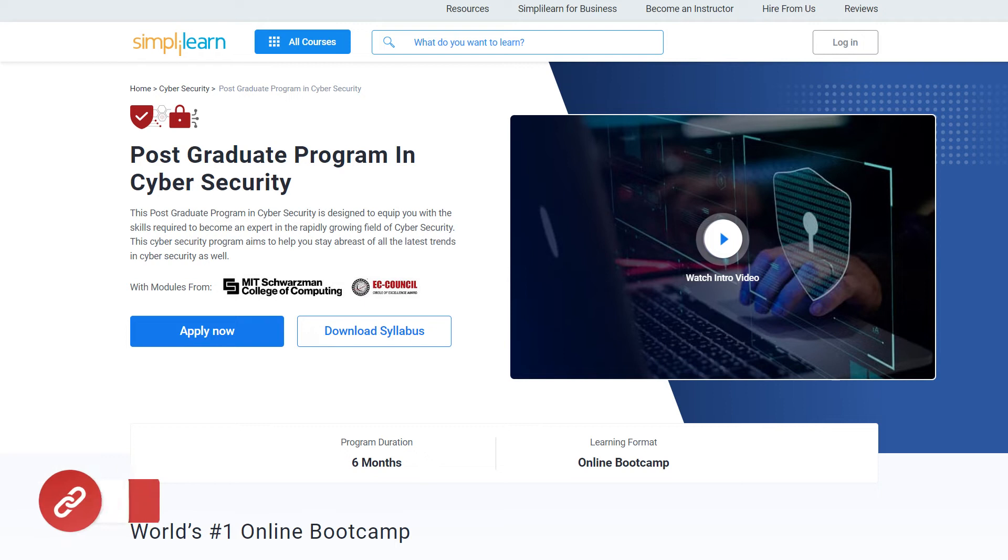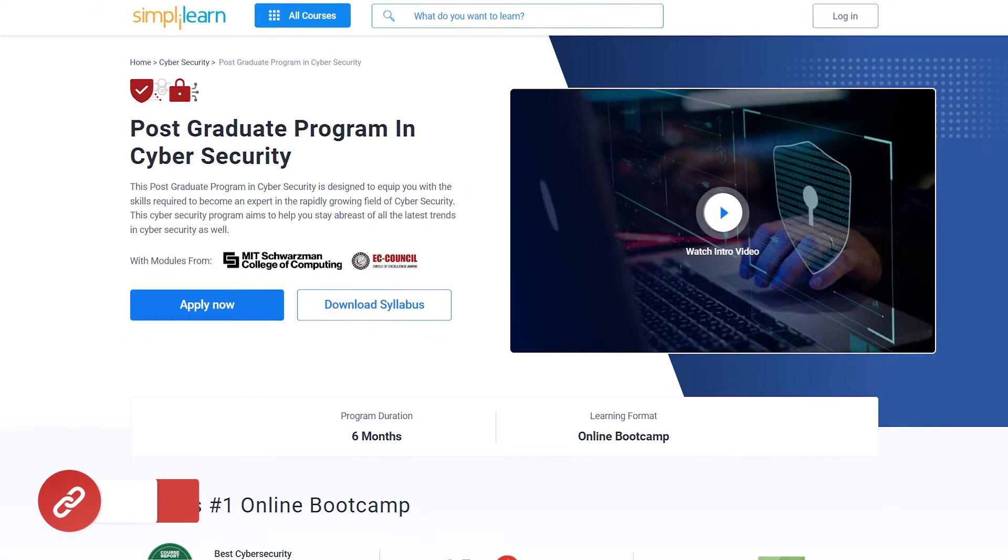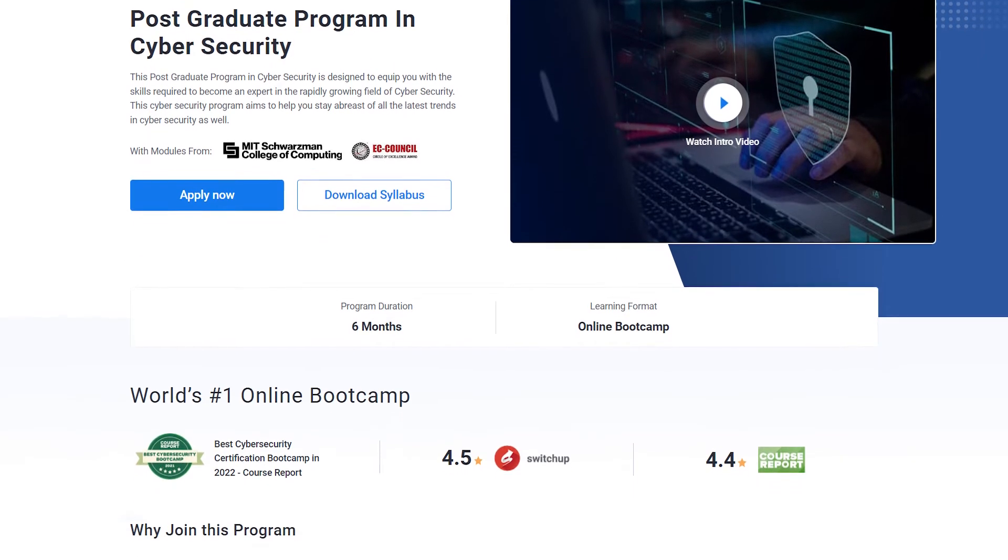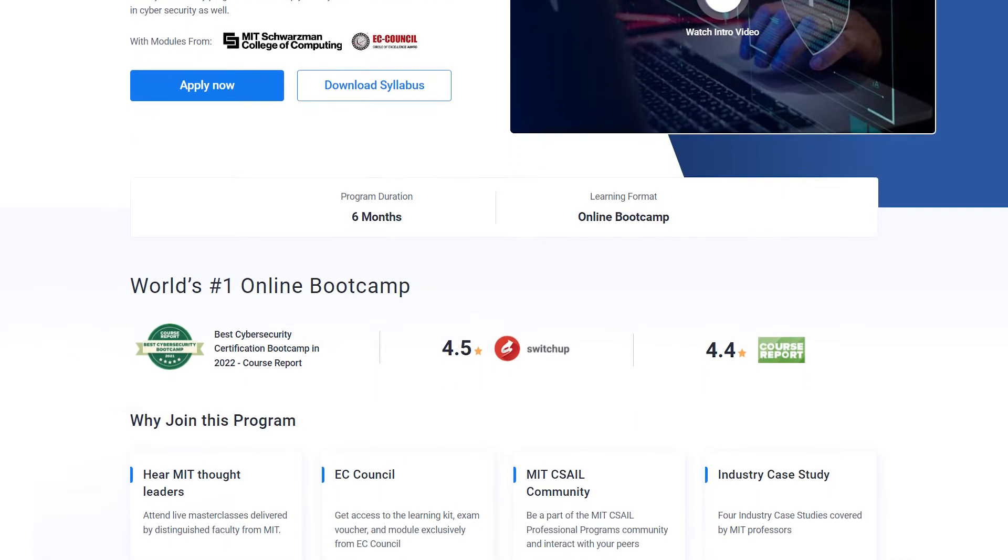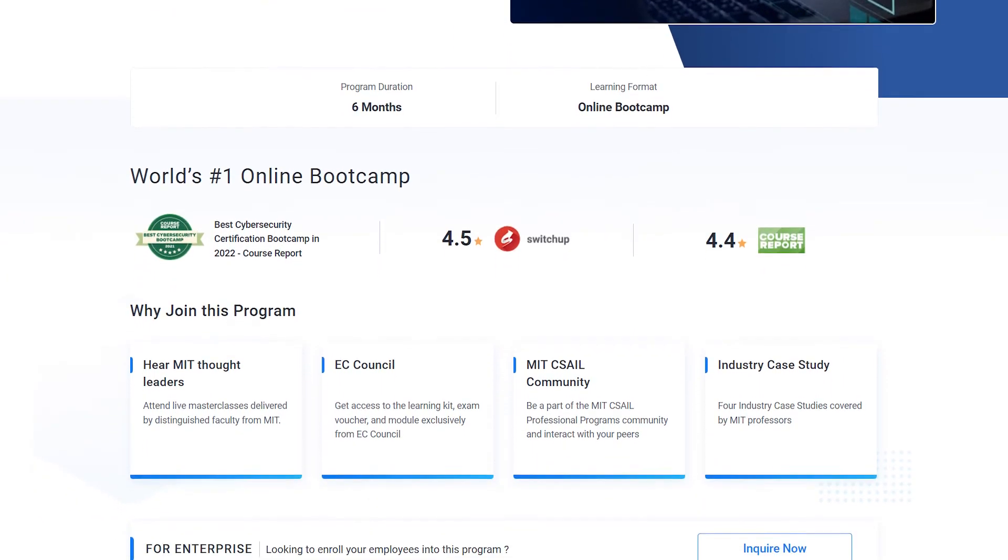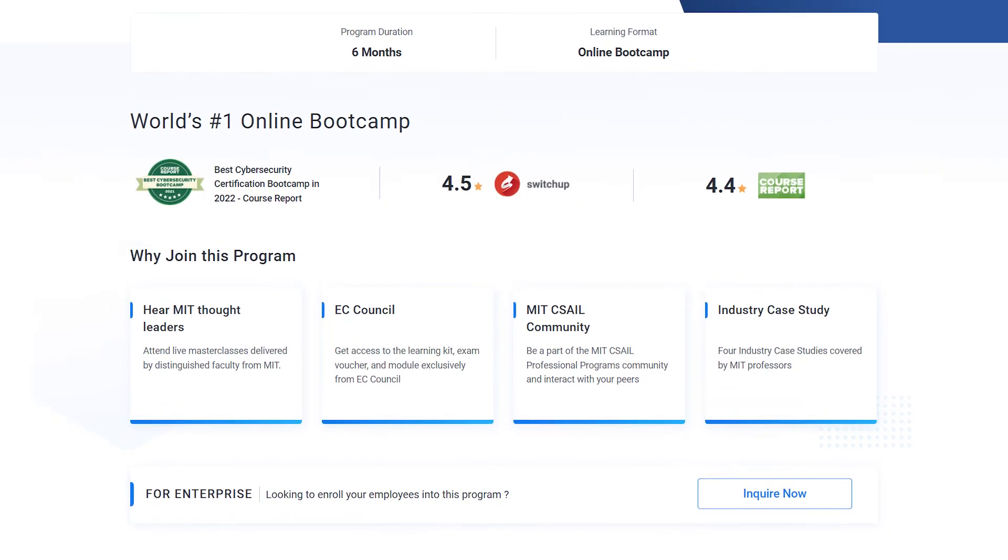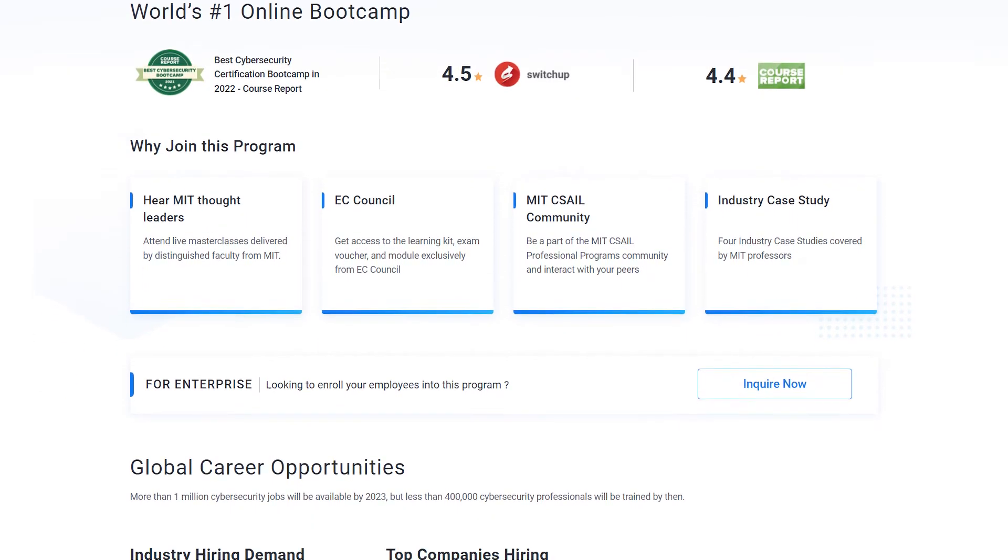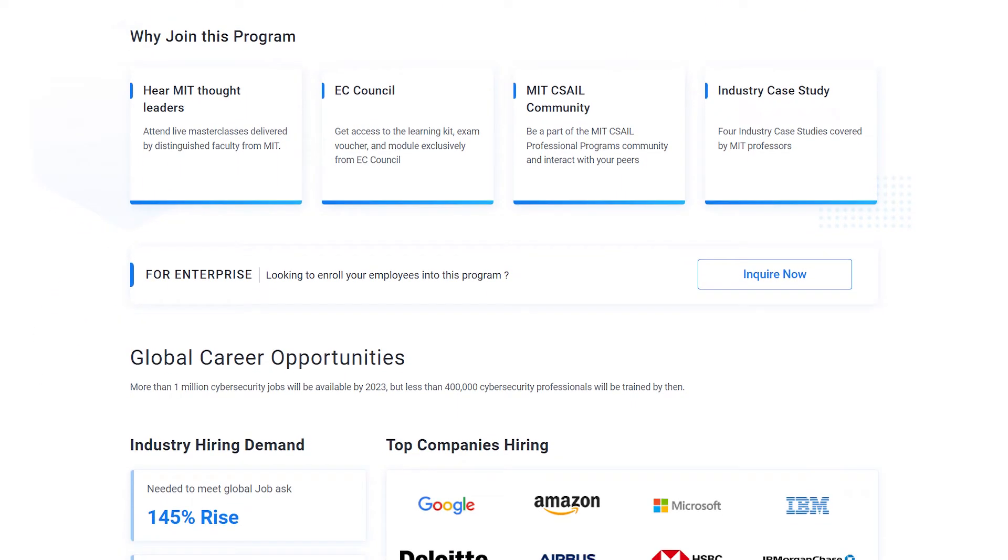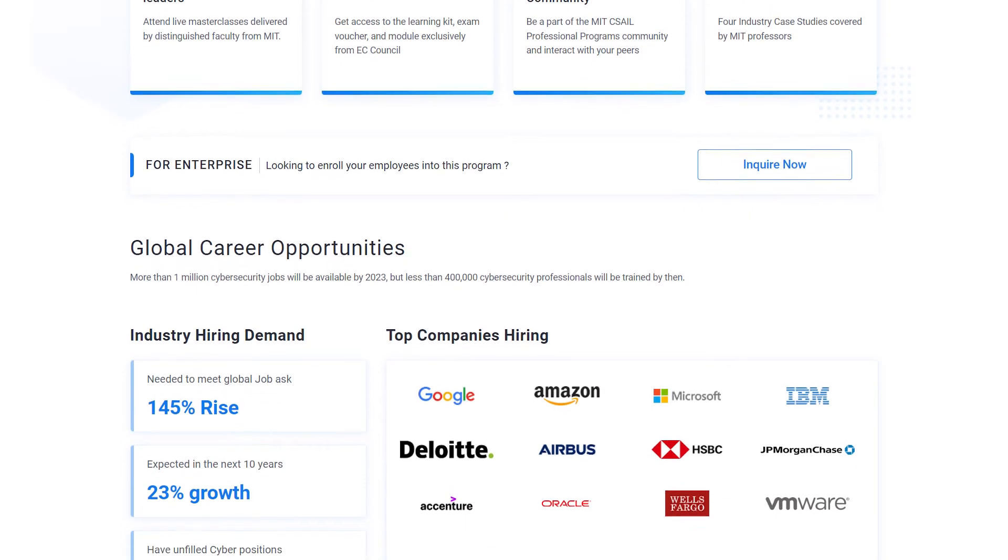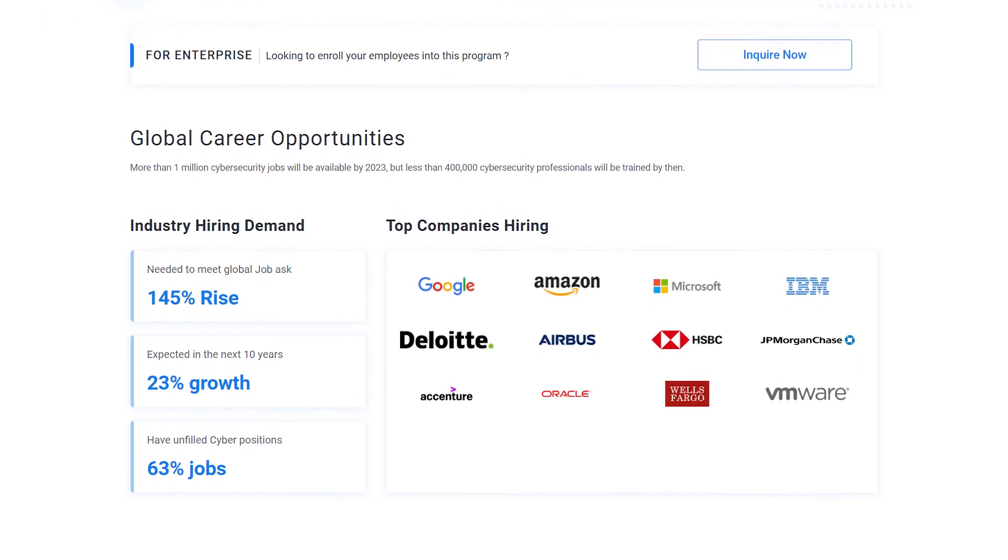And before commencing, just a quick info for you. If you are an aspiring cybersecurity professional looking for online training and certifications from prestigious universities in collaboration with leading experts to enhance your credibility, then search no more. Simply Learn Postgraduate Programme in Cybersecurity from MIT University in collaboration with EC Council should be your right choice.